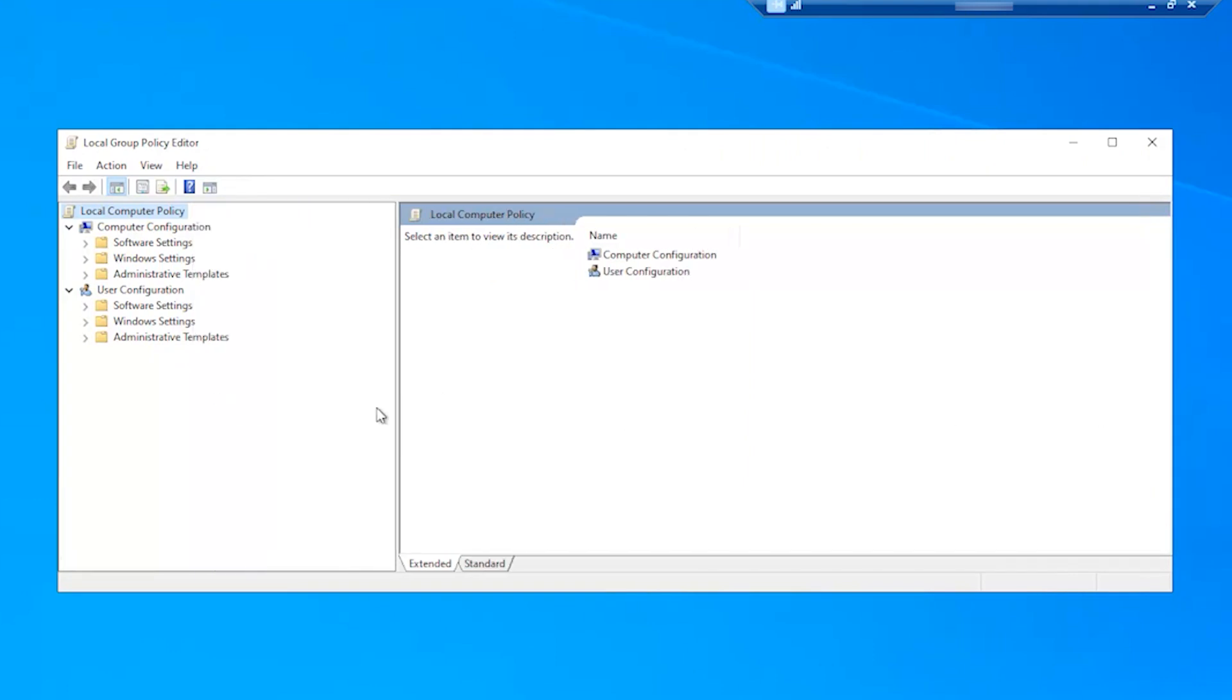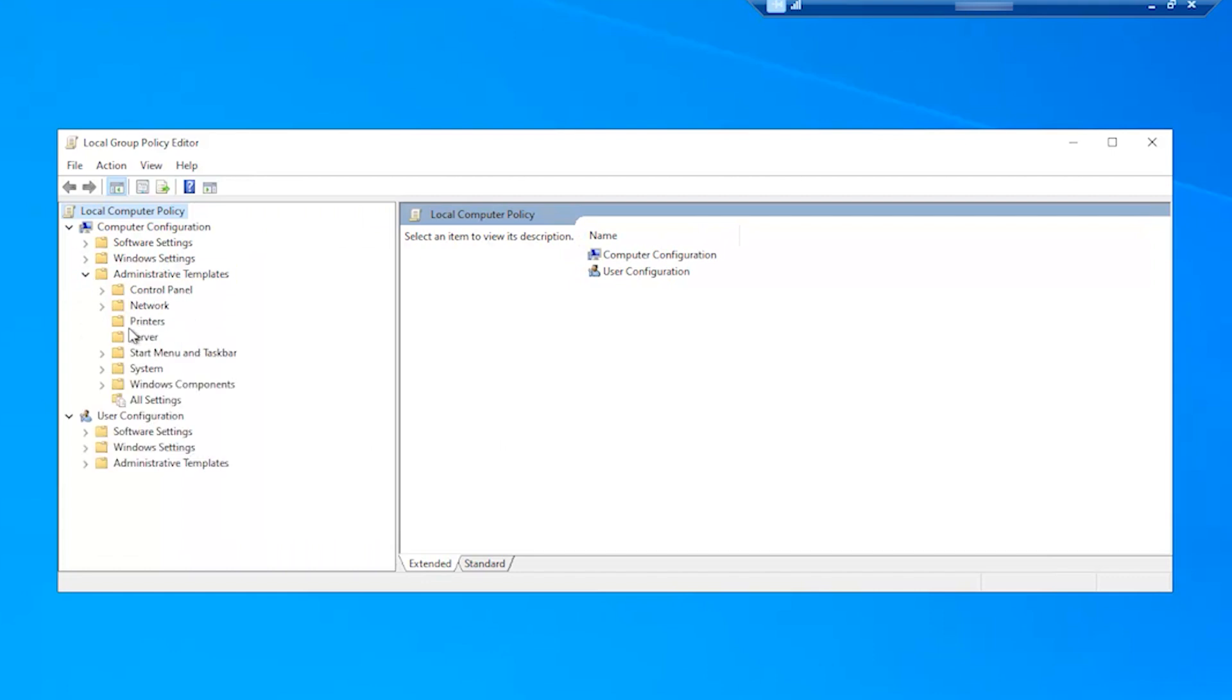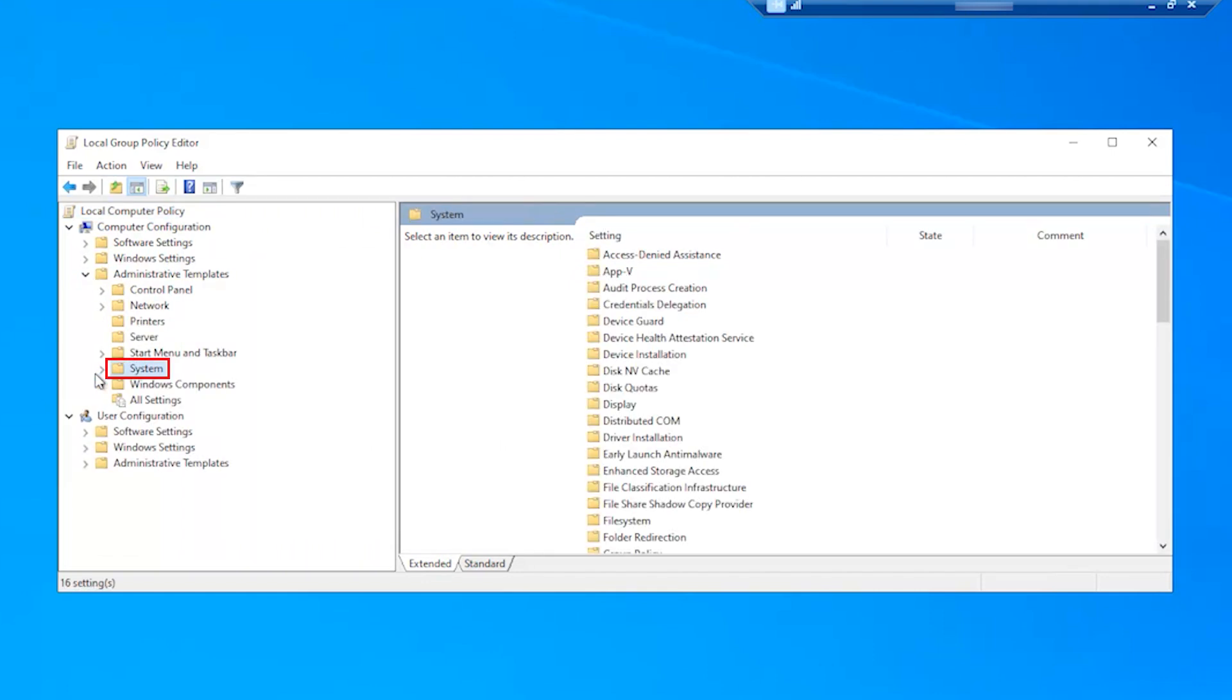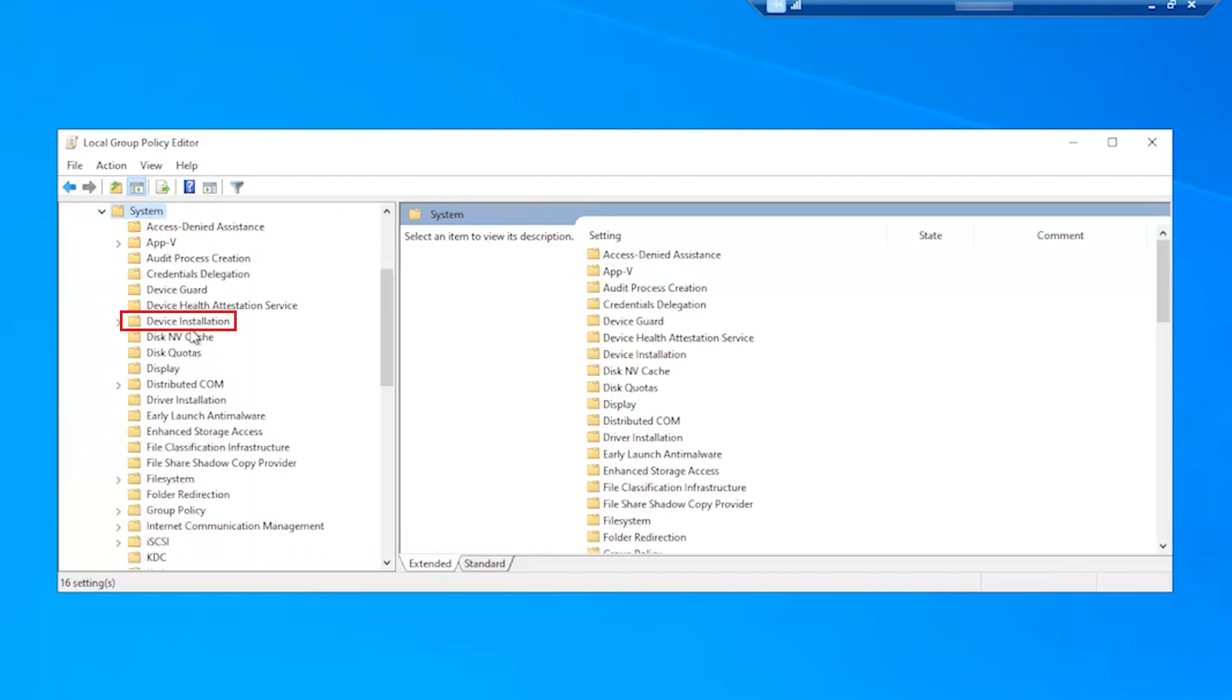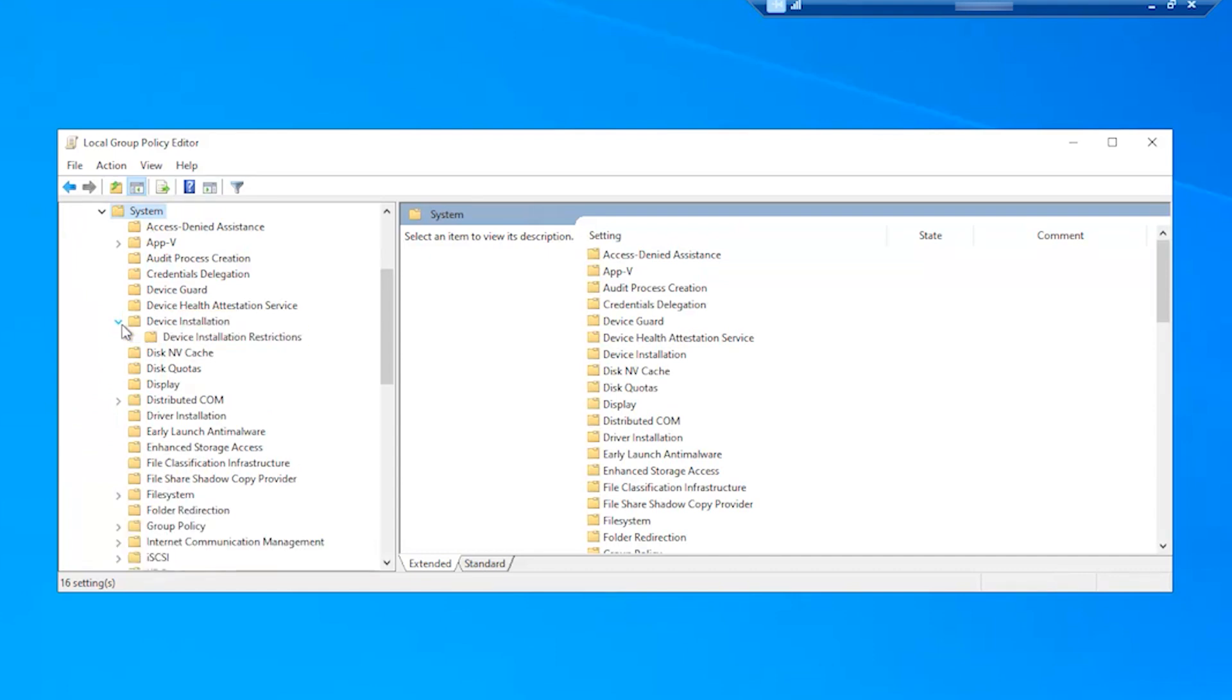Then, navigate to the following: Computer Configuration, Administrative Templates, System, Device Installation, Device Installation Restrictions.